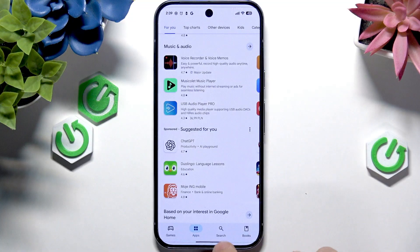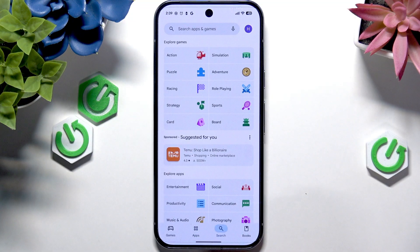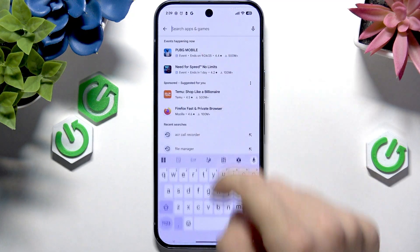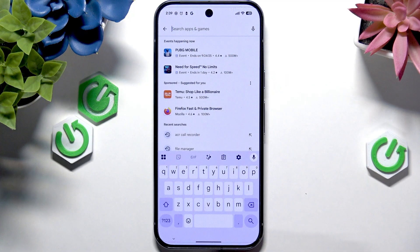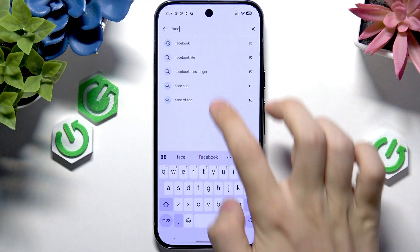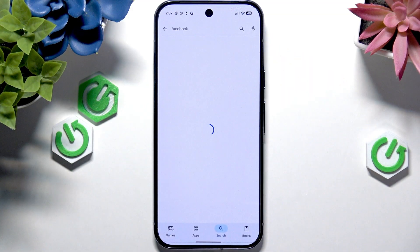You can also use the search tool and actually search for the name of the app that you want to install. For example, if you want to get Facebook, simply search for Facebook.